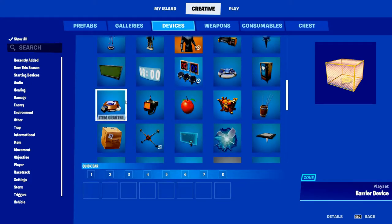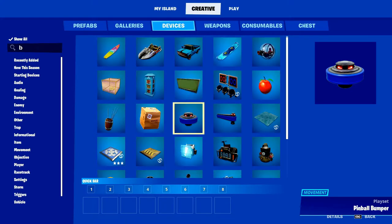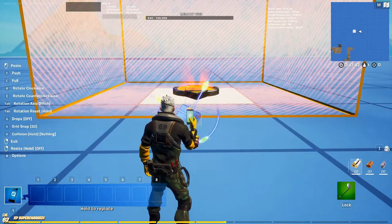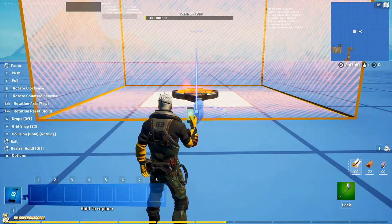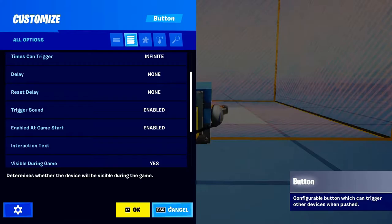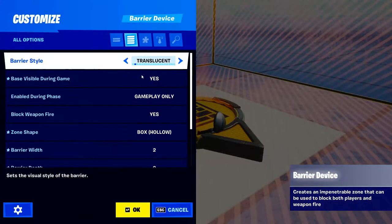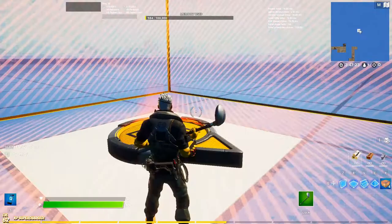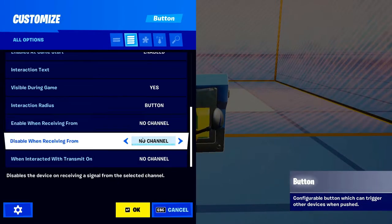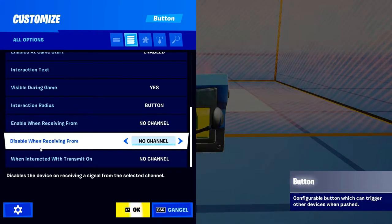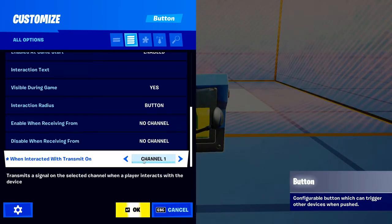You're gonna want to grab a button — it can also activate by trigger or a teleport when teleported — but for this video I'm just gonna grab a button. I'll rotate the button and make it bigger. Also, when you're doing this, make sure to set the barrier to Enable During Game Phase: None, so you can enable it manually. In the button settings, scroll all the way down to where it says Transmit on Interaction — I'm gonna set that to Channel 1 and type 'Enable'.